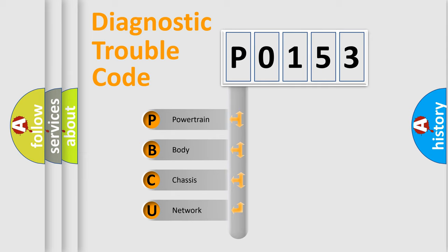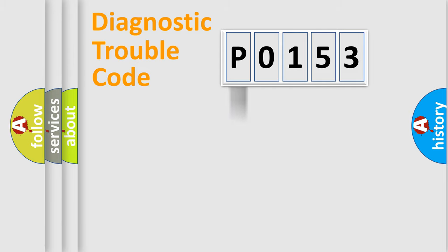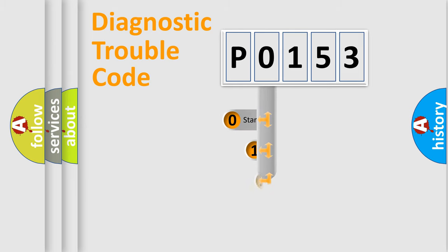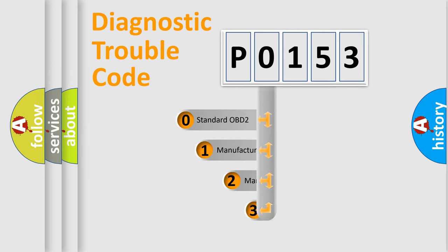We divide the electric system of automobile into four basic units: Powertrain, body, chassis, network. This distribution is defined in the first character code.